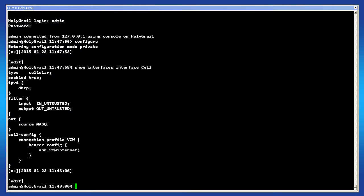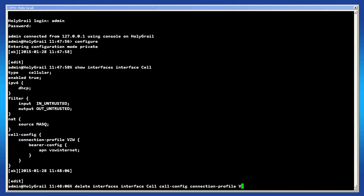Enter this command to display the cellular interface settings: show interfaces interface cell. If the profile does not fit your system, then enter this command to delete the connection profile: delete interfaces interface cell cell-config connection-profile and then the profile name.